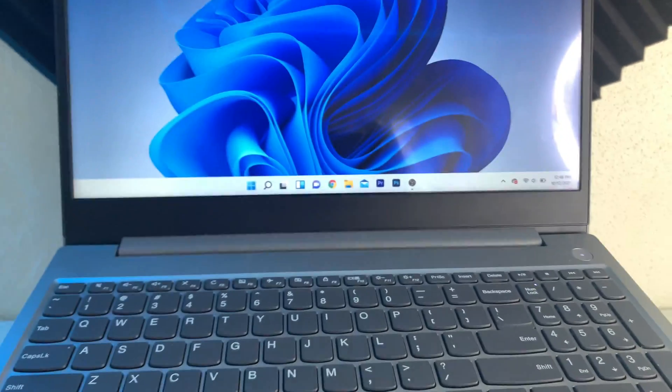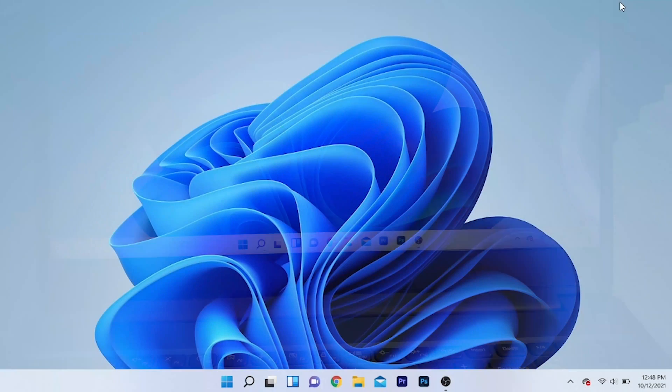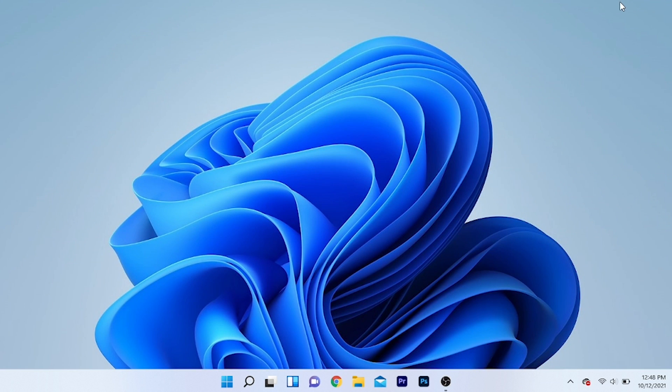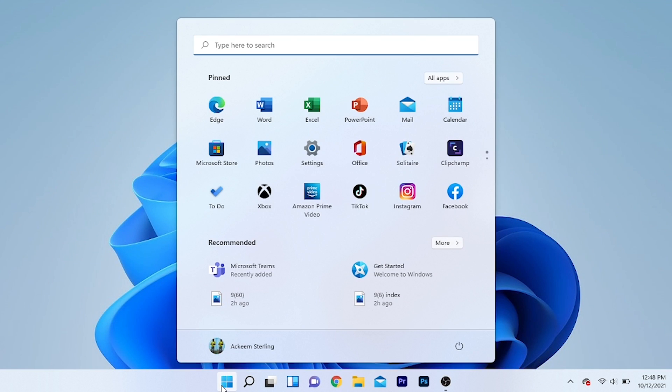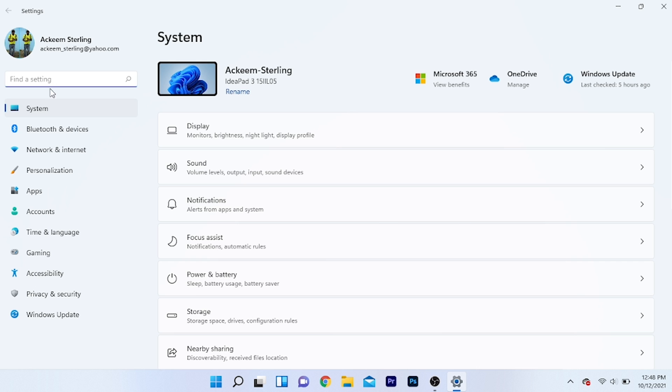Now go to your computer and click on the start button, then go to settings.